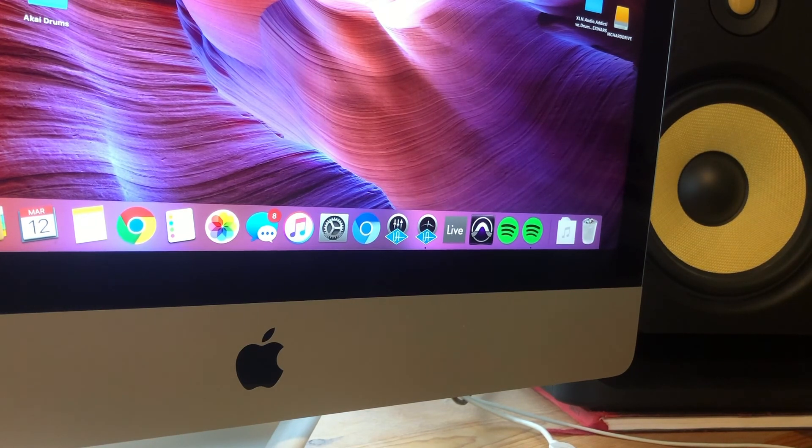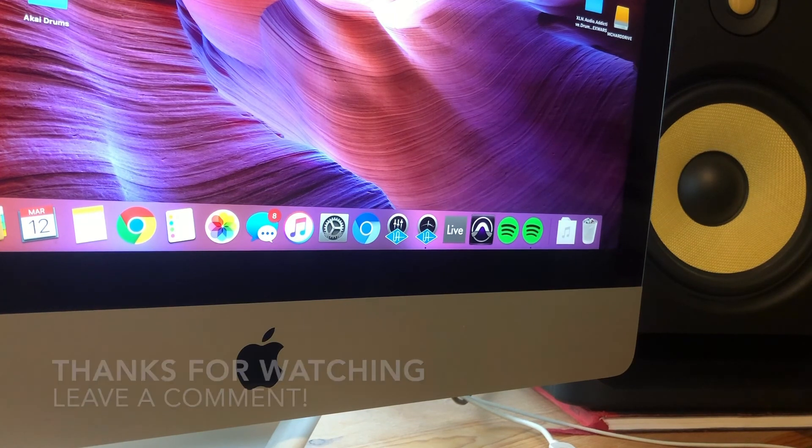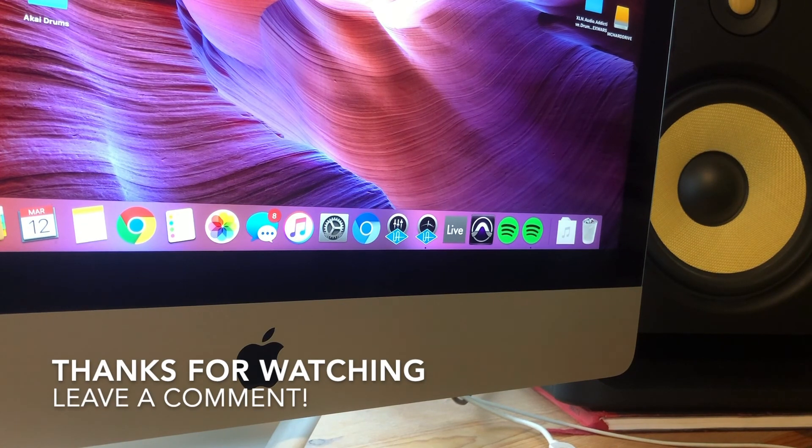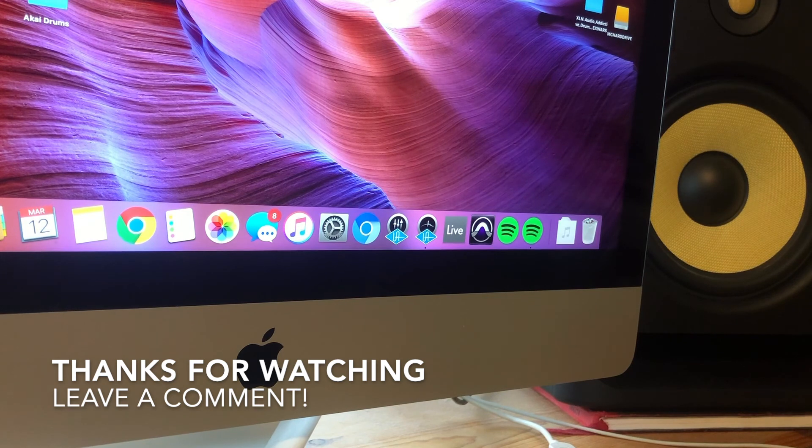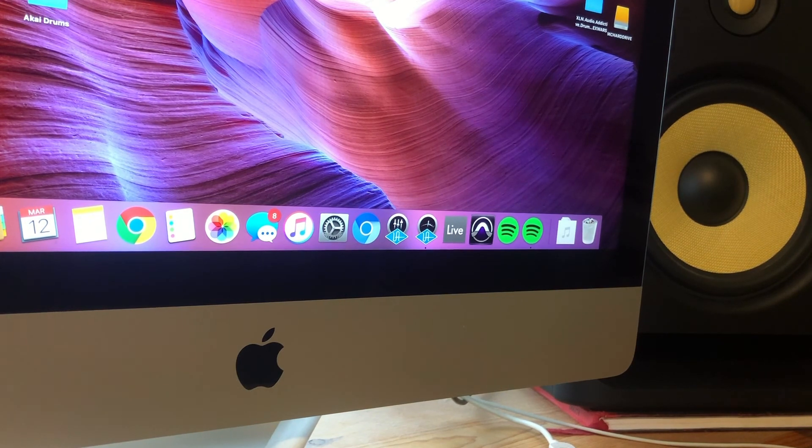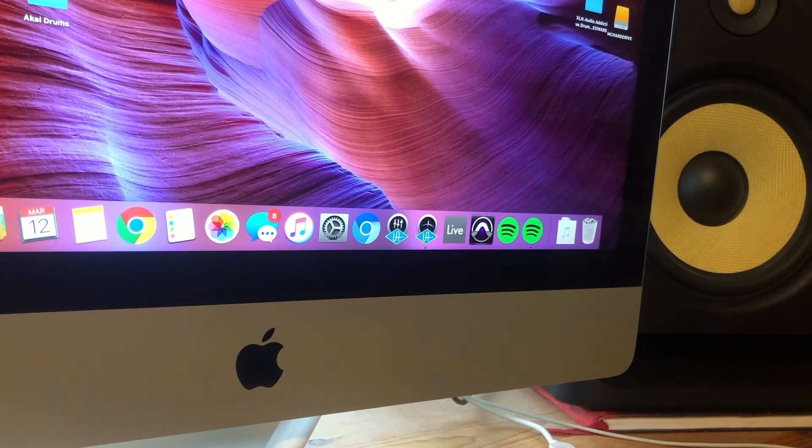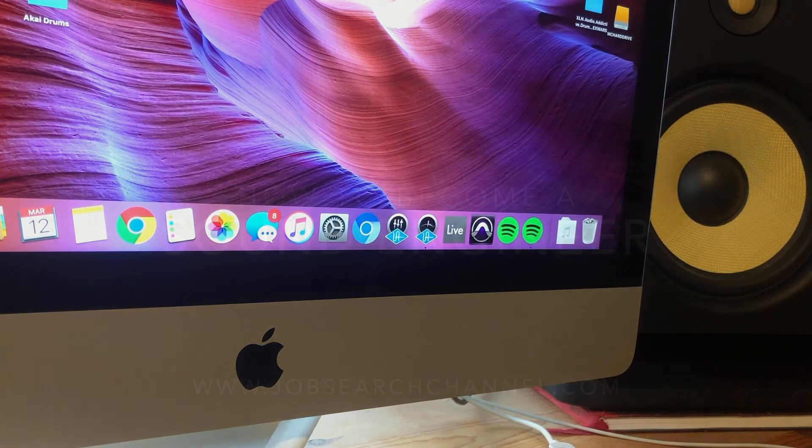Alright guys, that's pretty much it. Hope you guys have a better understanding of what a music producer and what a DJ does. If you have any other questions, please be sure to check the description and get in touch with us. Take it easy.